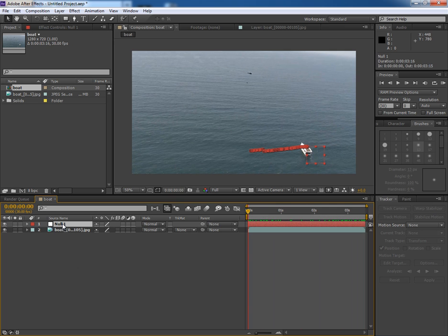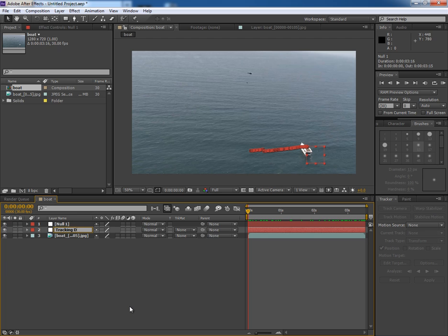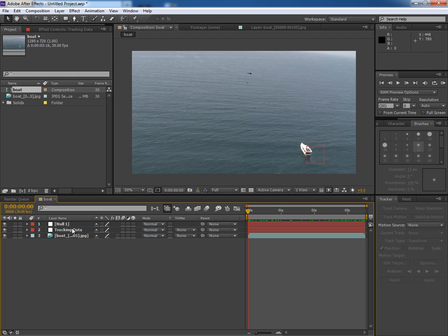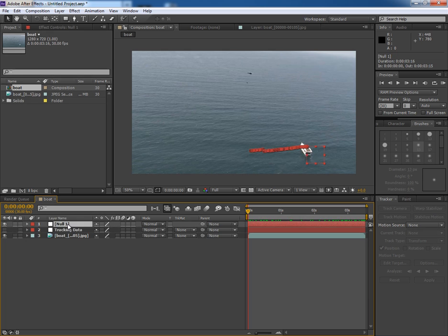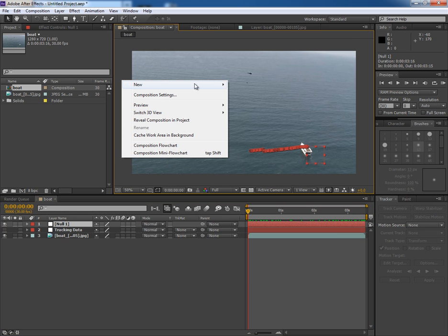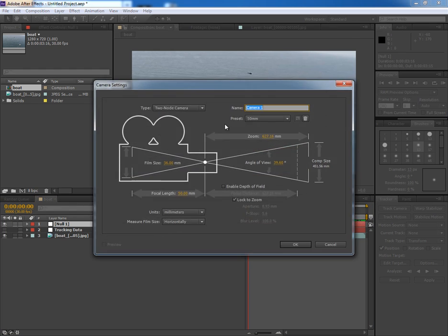So for now, duplicate this Null object and rename it as Tracking Data and shut it off for now. Now we will create a camera in the scene. So go to Layer, New, and Camera.